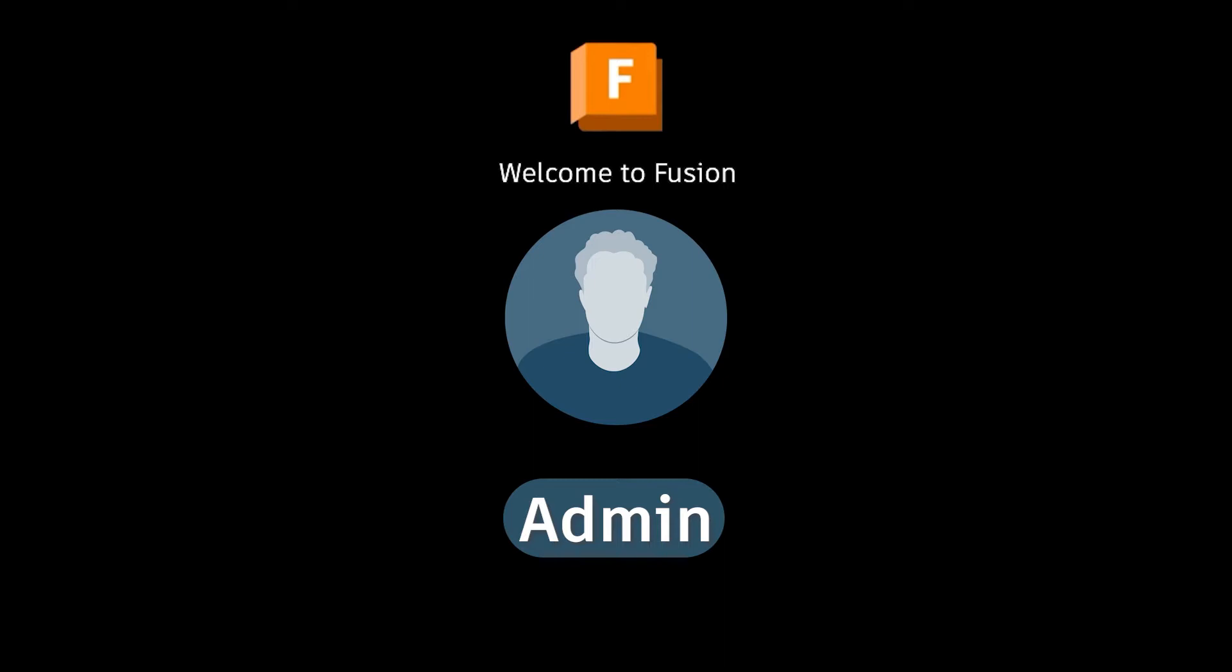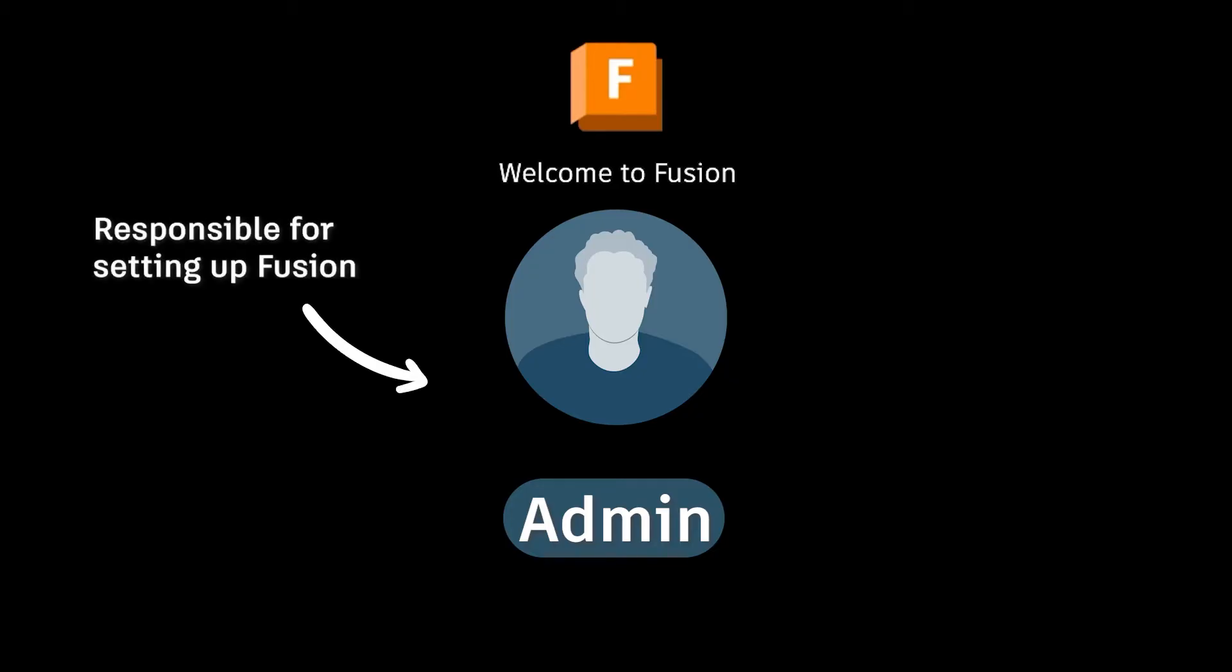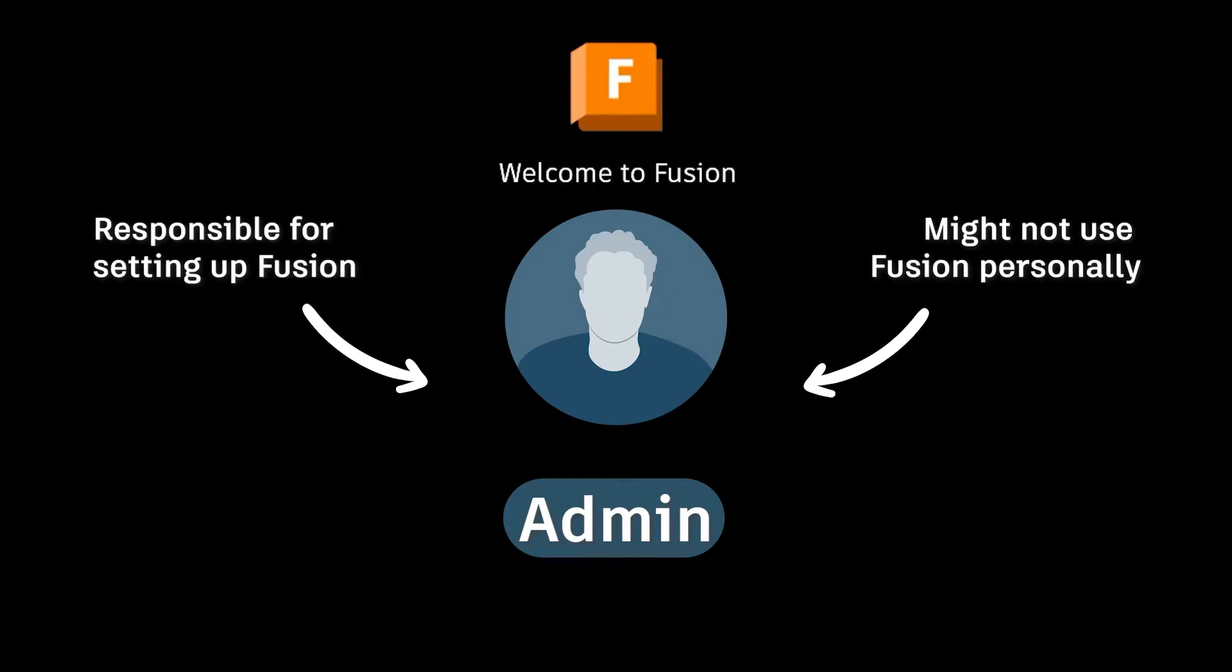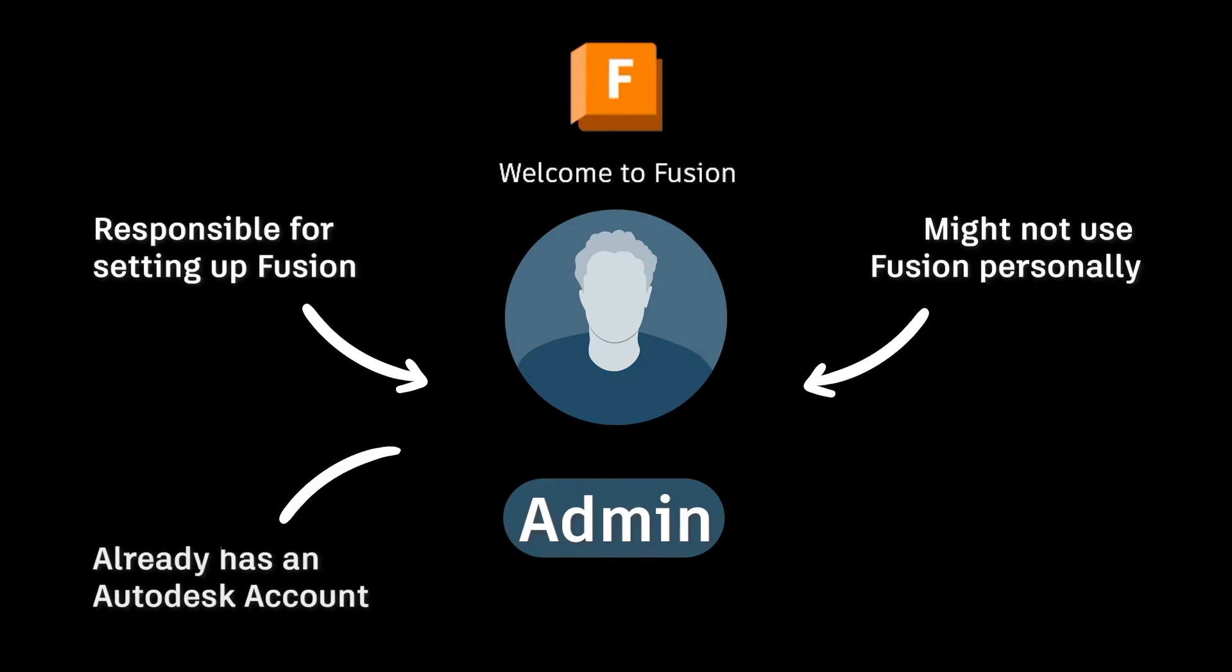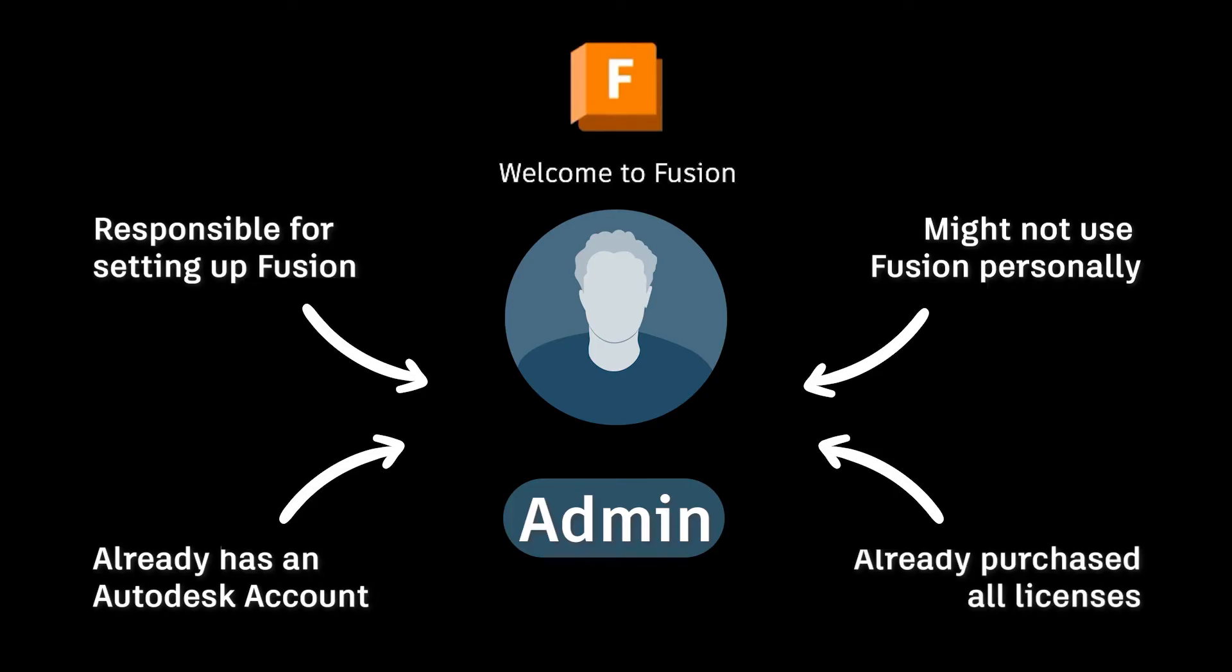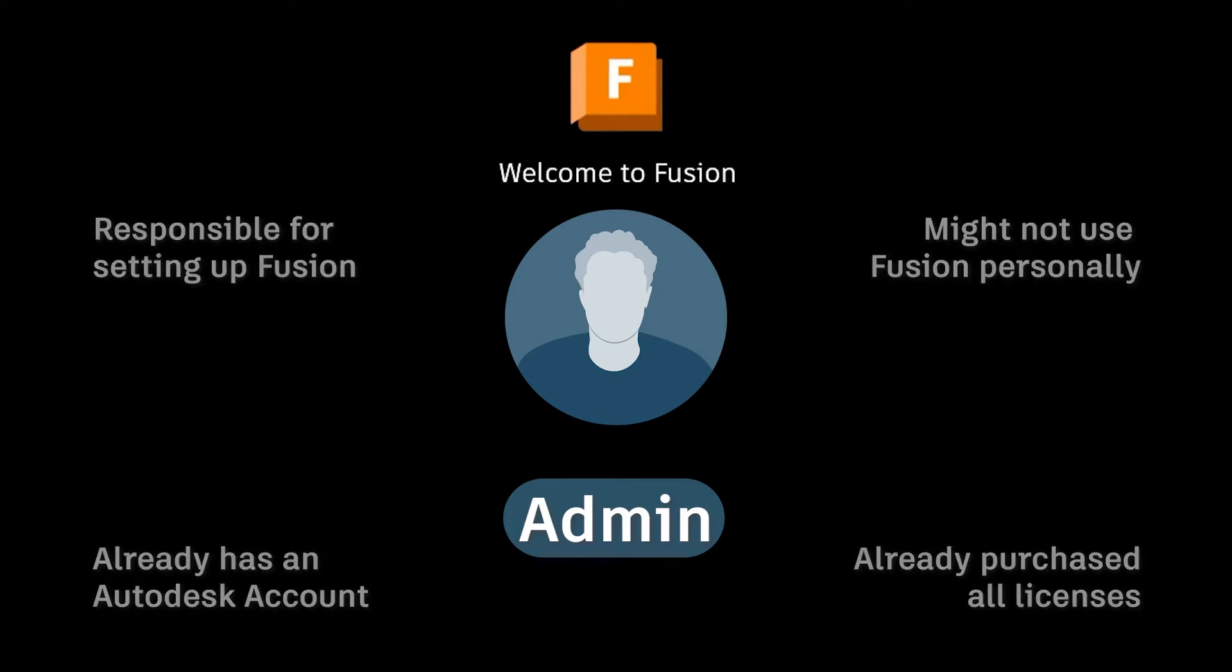We're going to start with the point of view of an administrator. Now as an administrator you're someone who is setting up this process for everybody in your company. You might not be using Fusion directly yourself but you've been tasked with setting it up and getting everybody up and running in one Fusion Hub. Now for the purposes of this video we're going to be assuming that you've already created an Autodesk account and that you have already purchased the number of licenses that you require for your company.